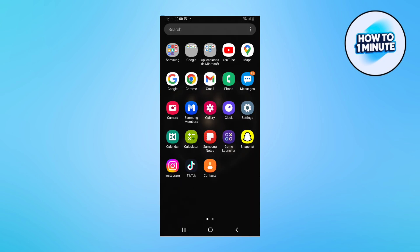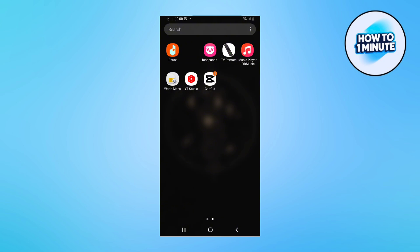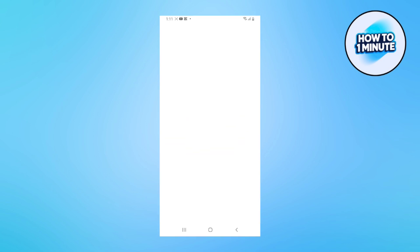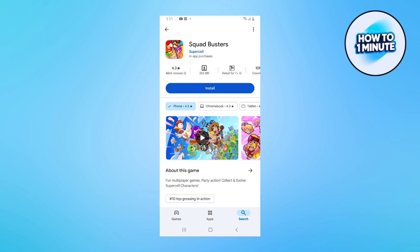First of all, you need to open up the Play Store application, write the name of your game and install it.